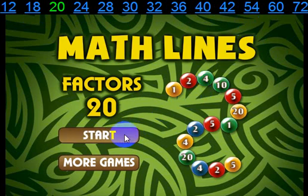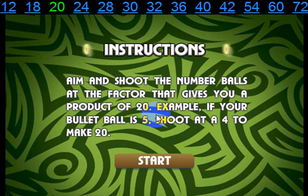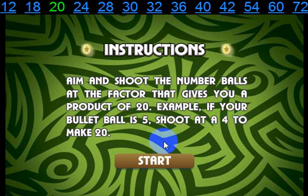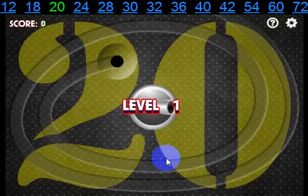Okay, let's go ahead and click the Start button. The instructions basically say that you're trying to make a product of 20, and the way you do that is if you had 5 in your cannon and a 4 was out in the line, then you'd shoot at the 4 to make 20. I'll show you how that works in just a second.